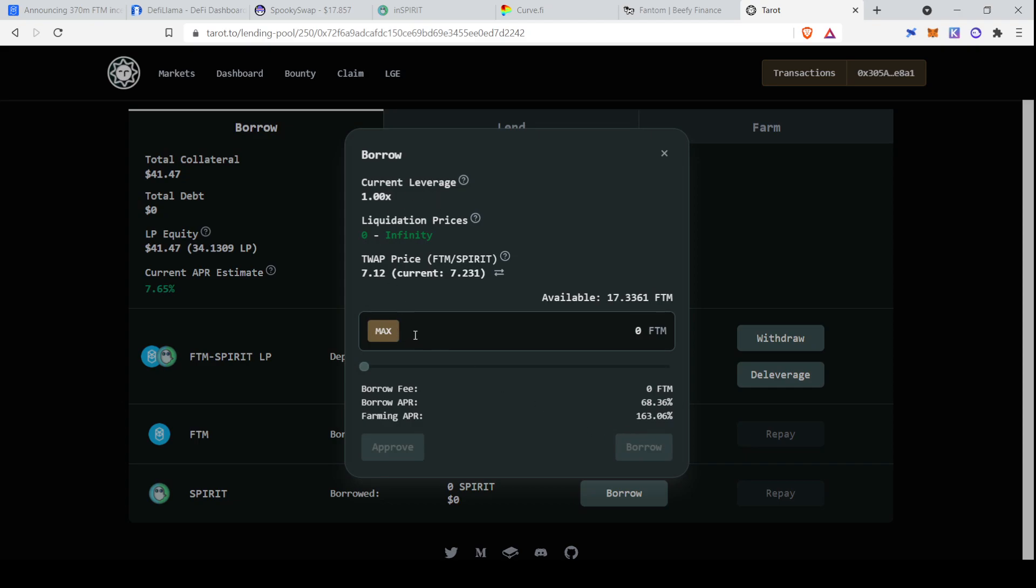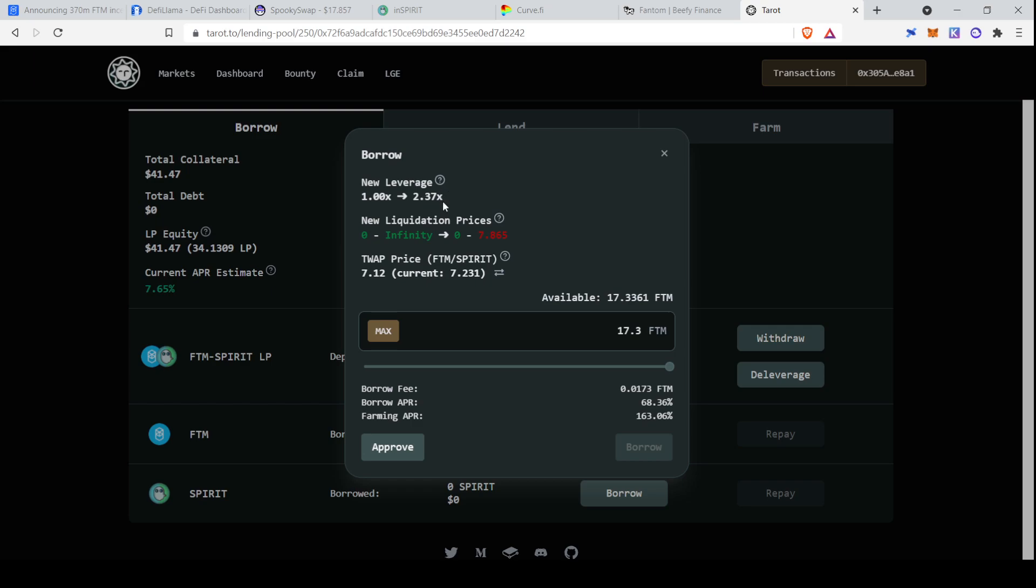For example, if I wanted to borrow phantom, you can see that I could do up to 2.37% leverage right now. And the interesting thing about this is that I would actually get paid for borrowing this. So I would be paying a 68% APR. However, you earn Tarot tokens, so the native token of Tarot platform, in exchange for borrowing this. Those would come out to 163% APR. So I would actually be getting paid to borrow this amount, which is quite nice.